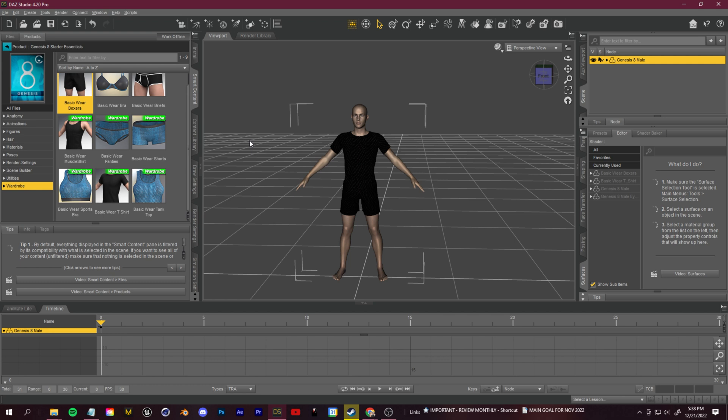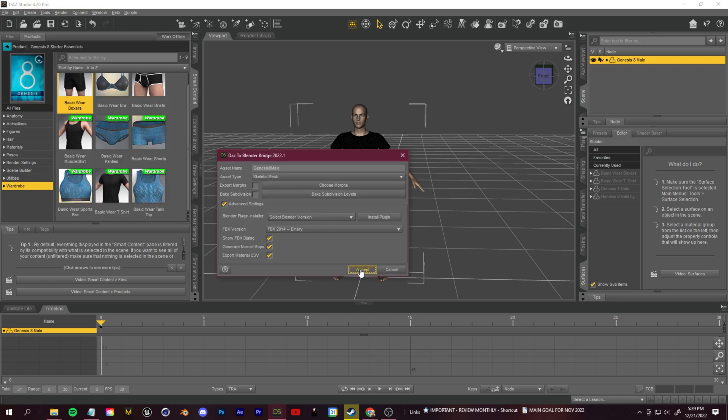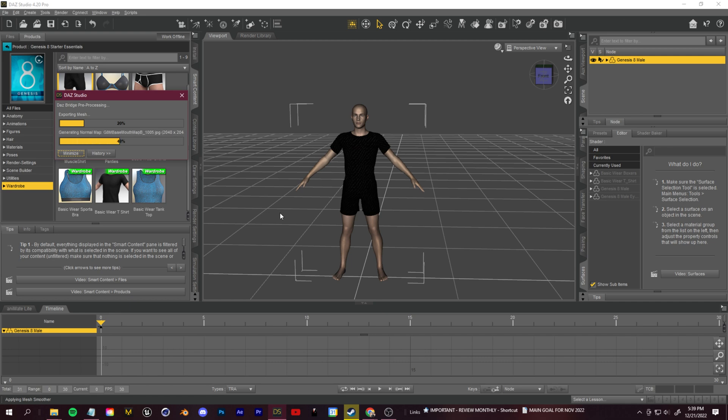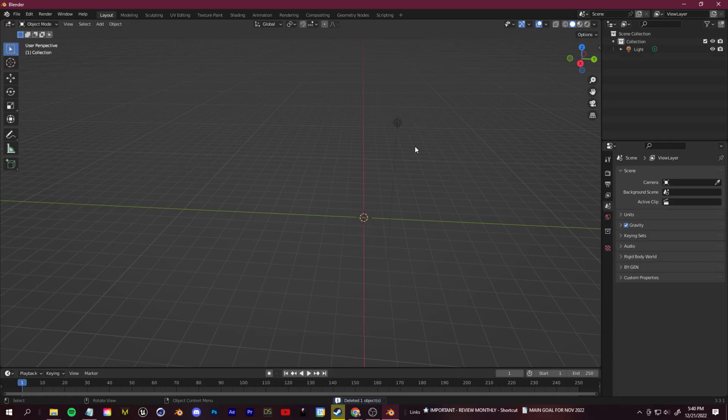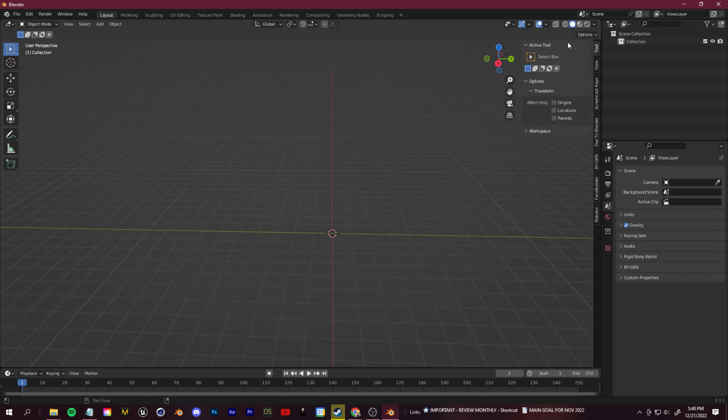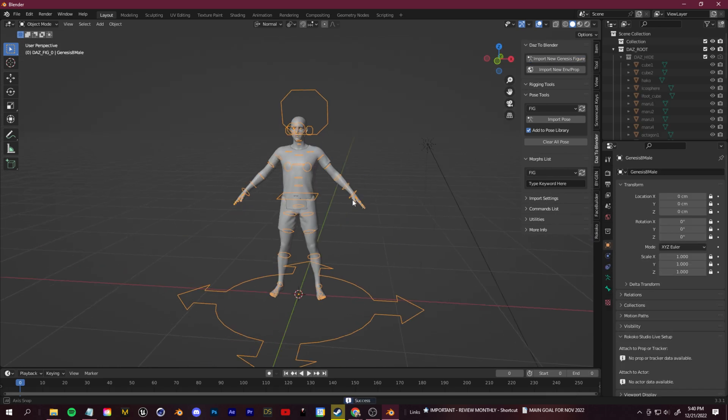You don't have to use Blender or Daz. I'm just showing you my method. This works with all methods. Since I've already installed the Daz to Blender bridge, I go up to file, send to Daz to Blender, and then we can click accept and this will package everything up for me. If you follow the guide to install that Daz to Blender bridge, we can just click up here, go up to Daz to Blender and import our Genesis figure. Now we have our Daz character in Blender.